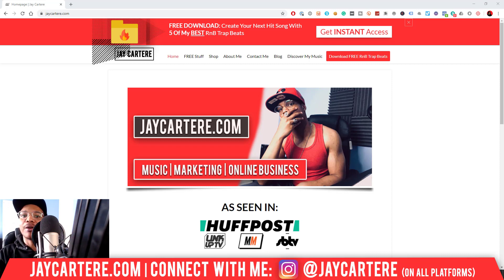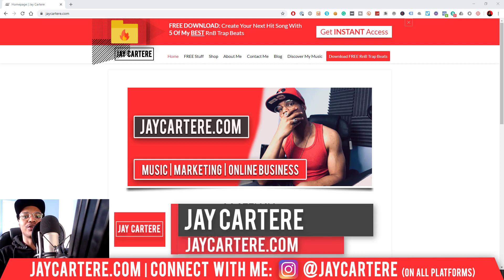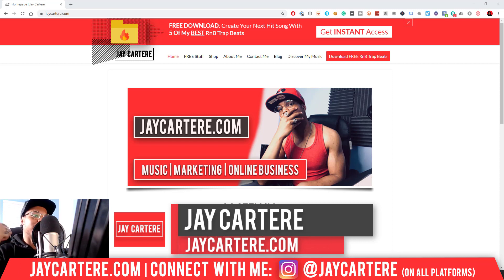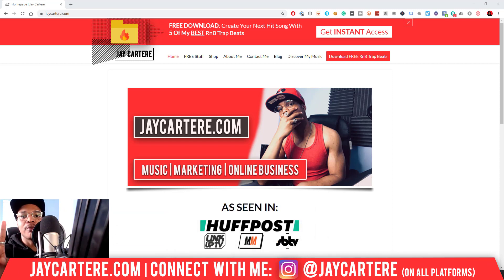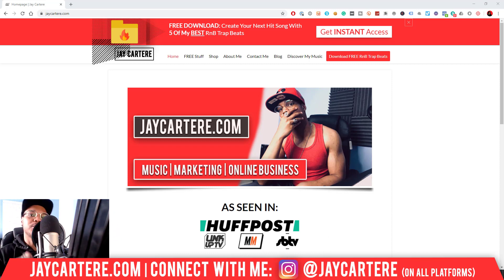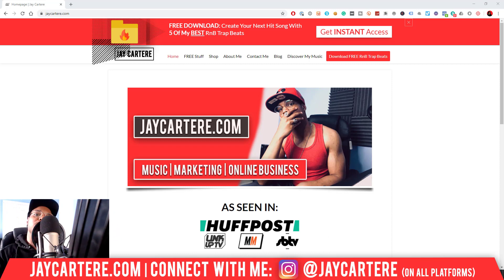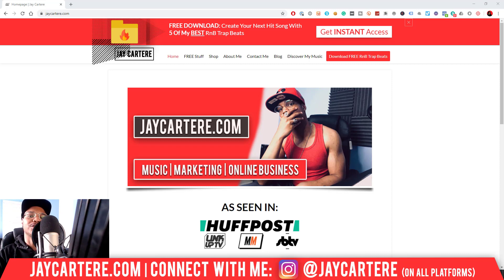Now if you don't know who I am, I'm Jay Cartera from JayCartera.com, teaching you how to be better at music, online marketing and online business. This is the number one spot for musicians and creators that don't want to be starving artists, so if that sounds like you, click on that subscribe button and check out the rest of the content on the channel because you will love it here.